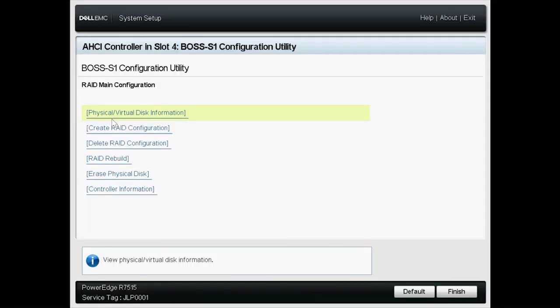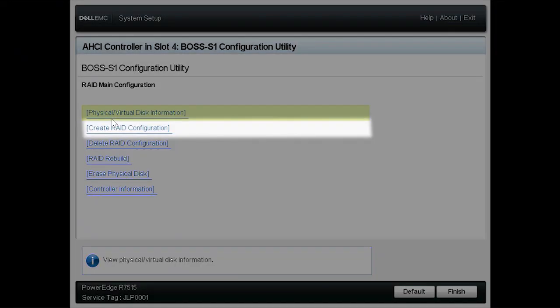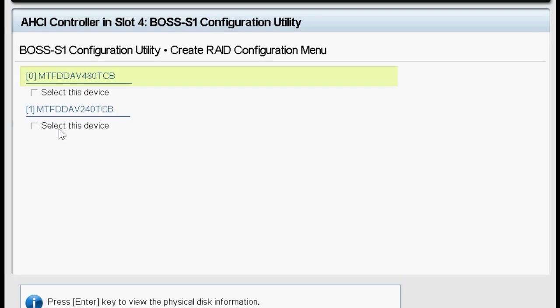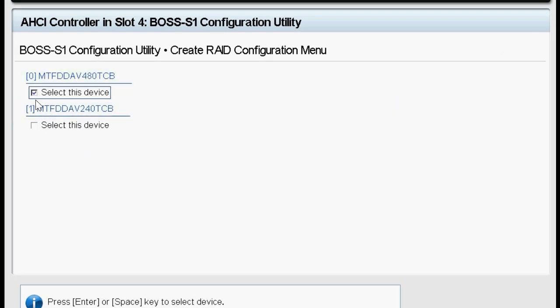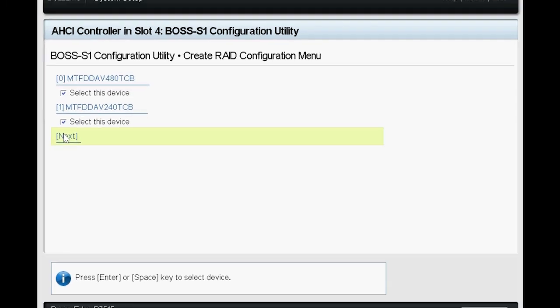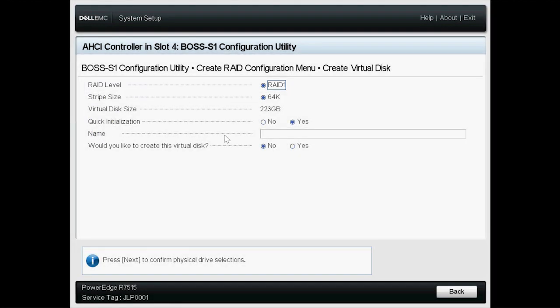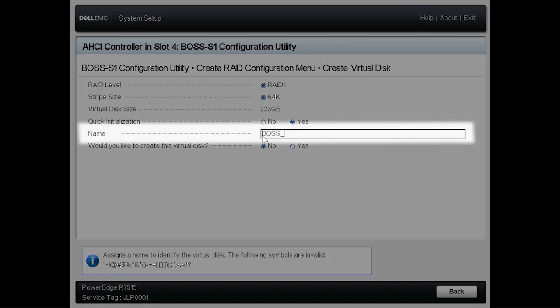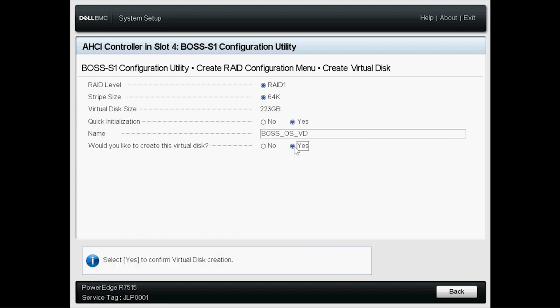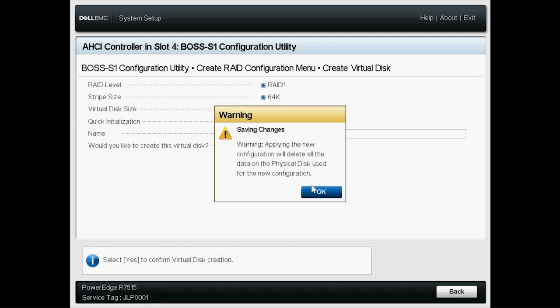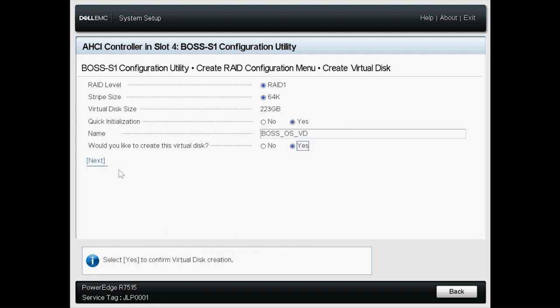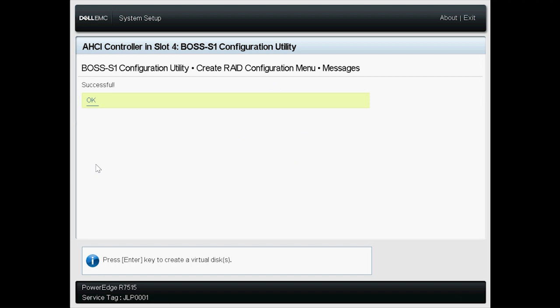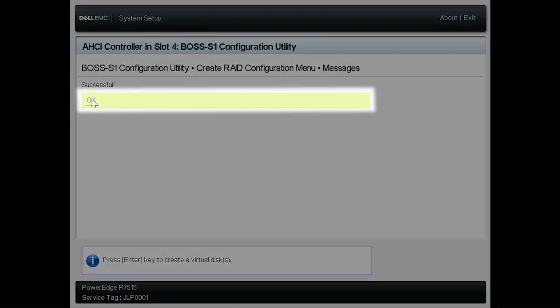Now, go to Create RAID Configuration. Select both the physical disks and click Next. RAID 1 is a default RAID level. Type the virtual name and then select Yes. Click OK and click Next. At this point, the virtual disk is created. Click OK.